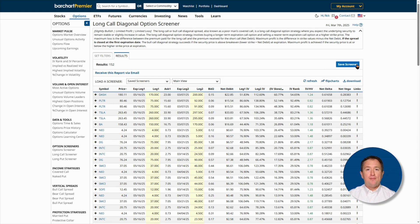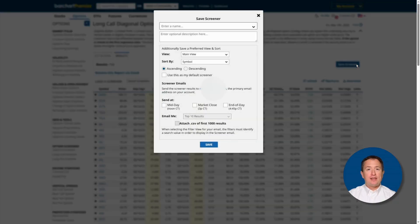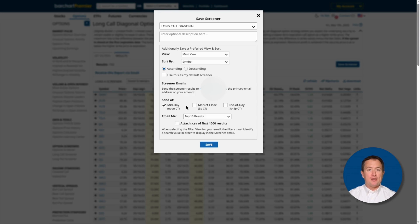By the way, you can also have Barchart automatically screen the market for your filters and email you the results every single day. To do that, hit the save screener button, give it a name, and set when you'd like to get the emails.